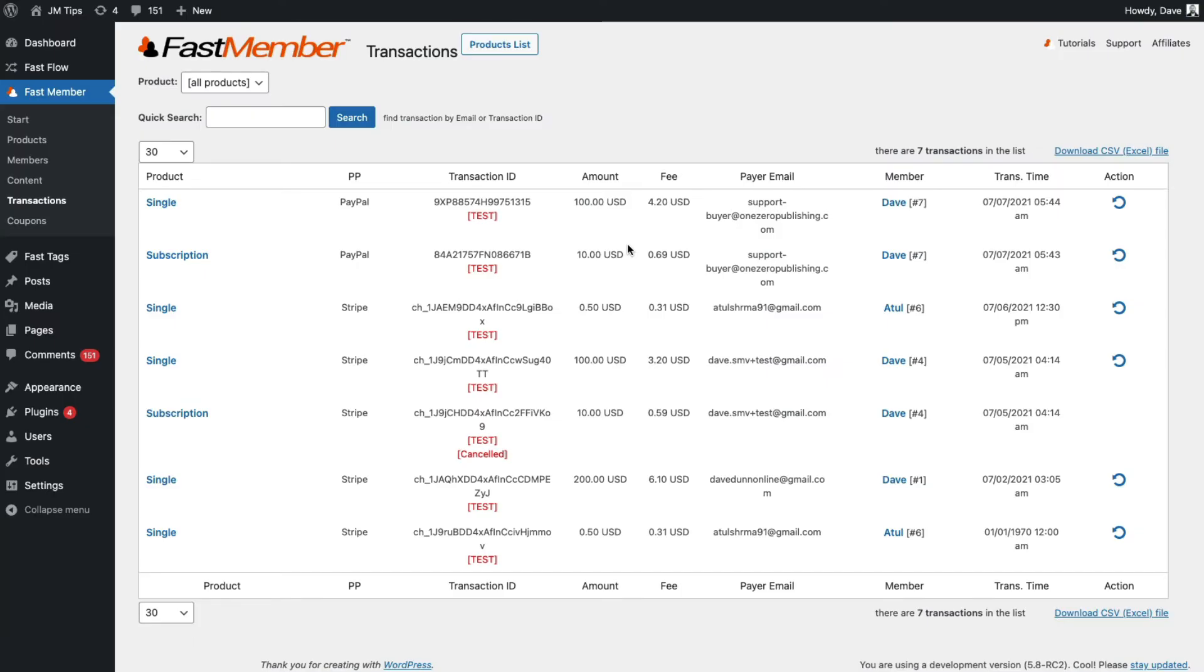Hello, in this tutorial we're going to be looking at the transaction list inside Fastmember. You'll find this on the Fastmember menu under transactions.